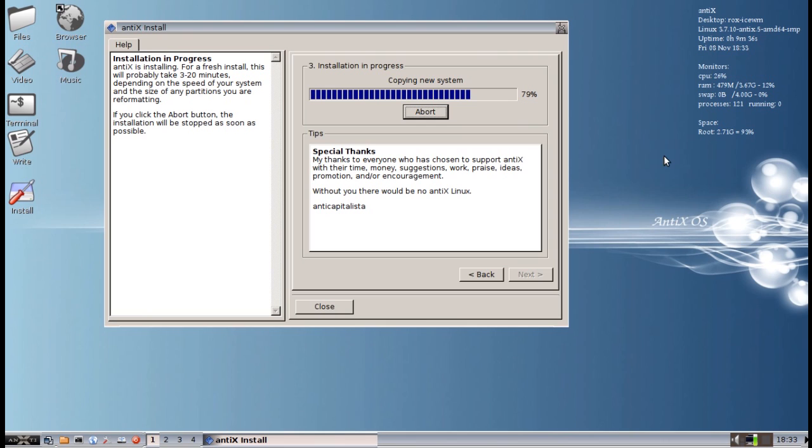You can see it is installing very fast. I am installing off a USB key. There are a few changes to the Antix system. There is a slightly new kernel with some bug fixes. There is some firmware included that was missing before.